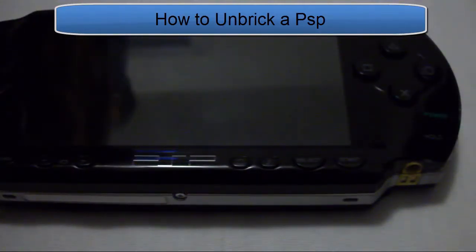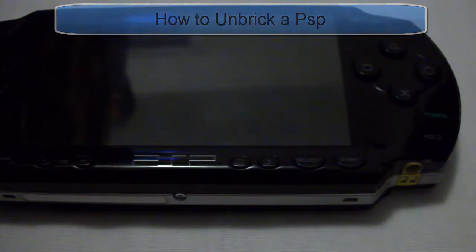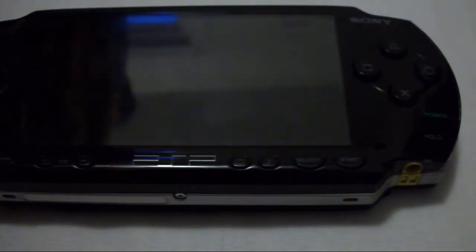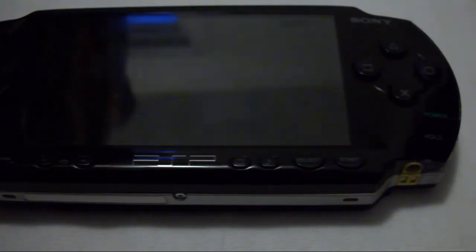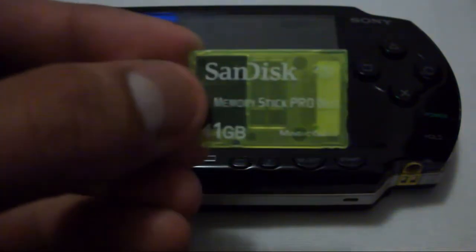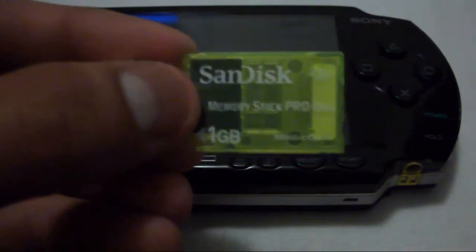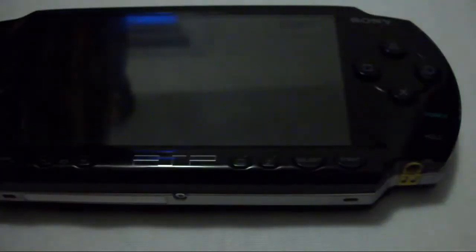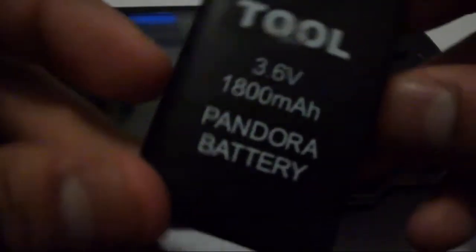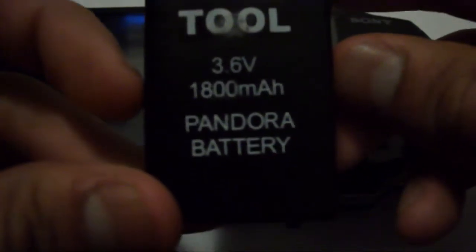Hello YouTube, this is PSP Slick Max and today I'm going to show you how to unbrick a PSP. The first thing you want to get is a magic memory stick and a Pandora's battery.